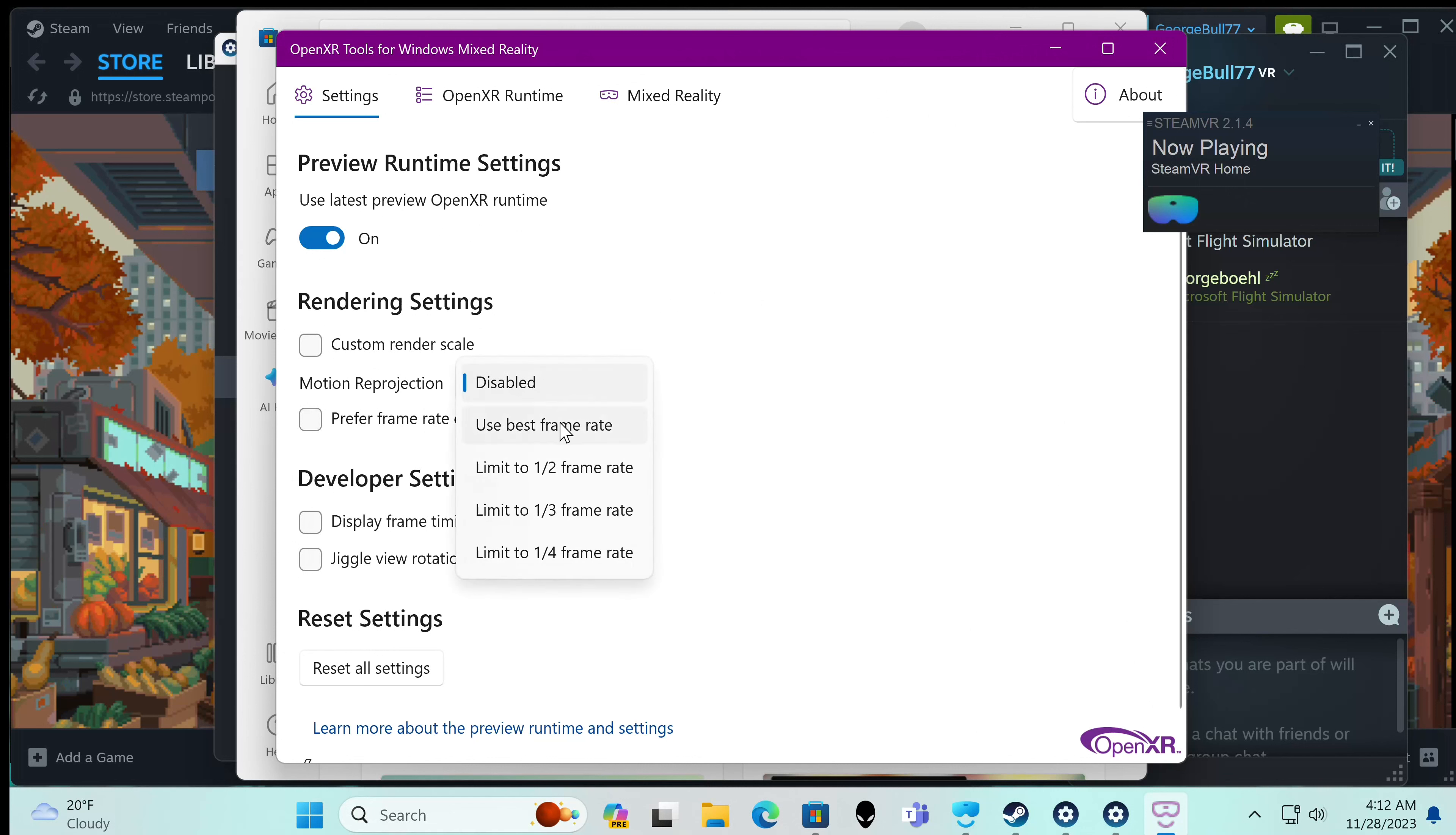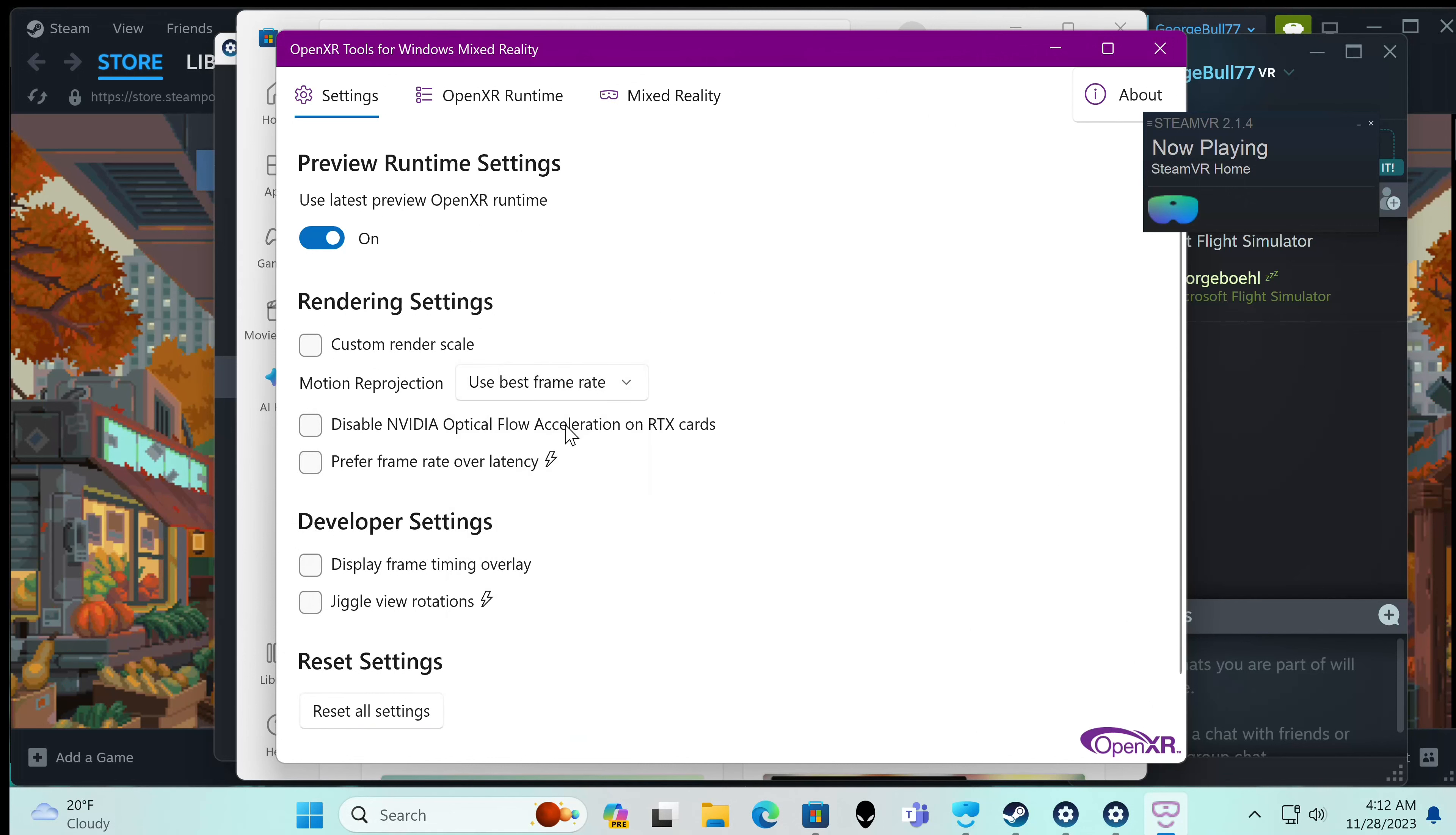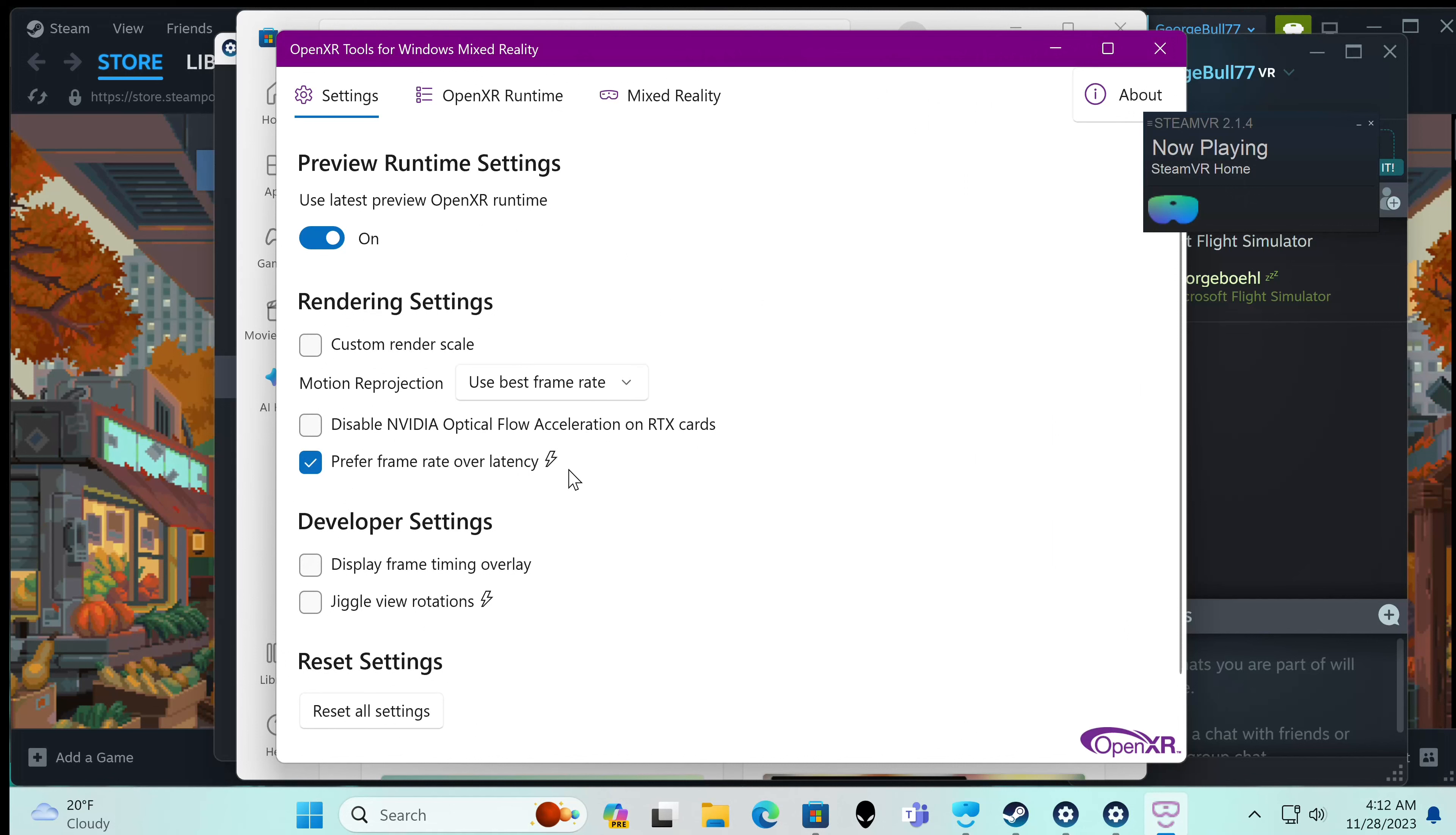But right here is the hot dog. Here's the motion reprojection. And you can limit it if you'd like, which I never do. I would just change the settings. You can disable the NVIDIA Optical Flow Acceleration on RTX cards. And you can prefer frame rate over latency.